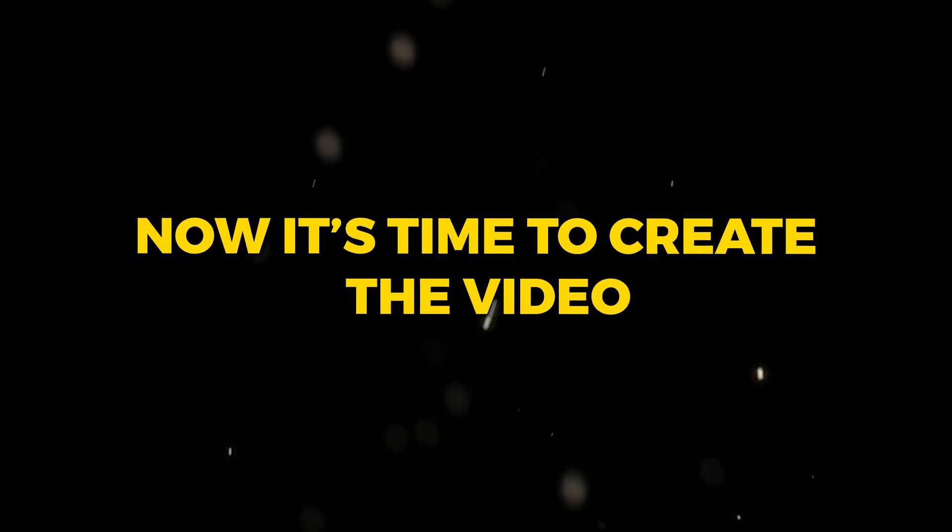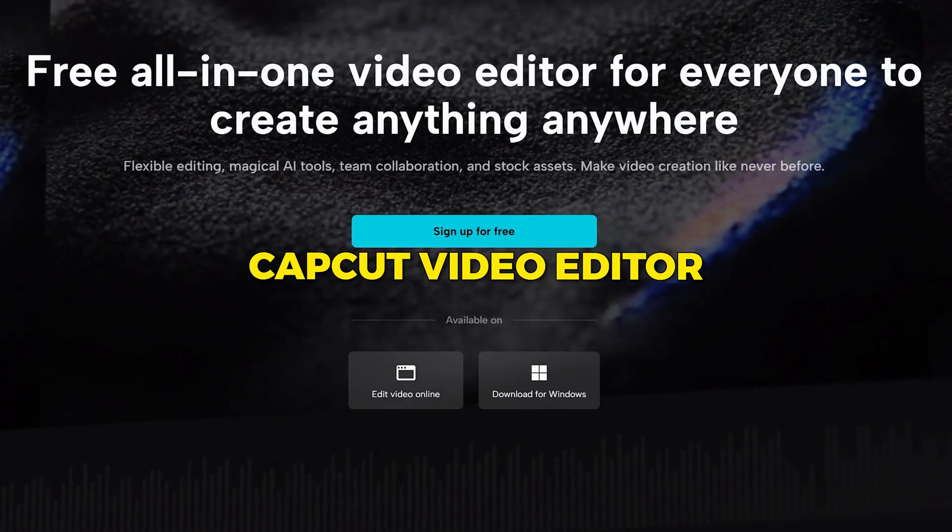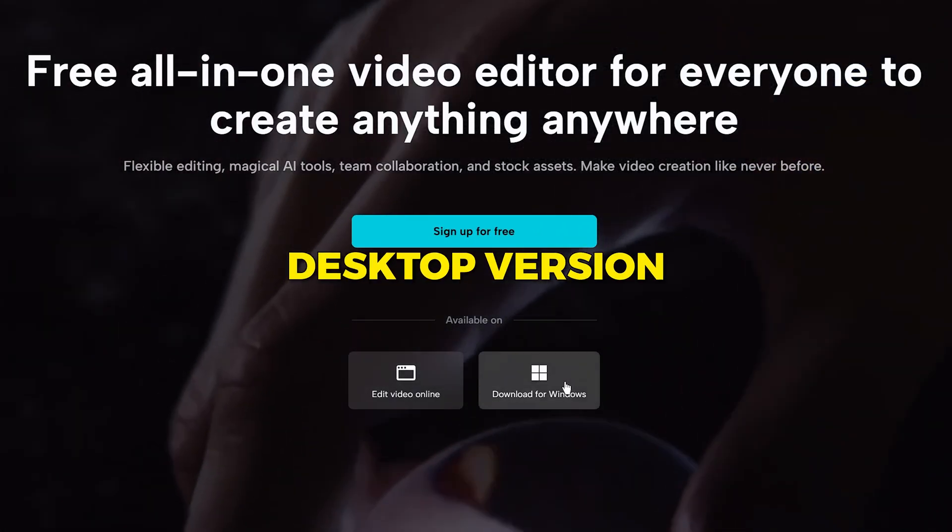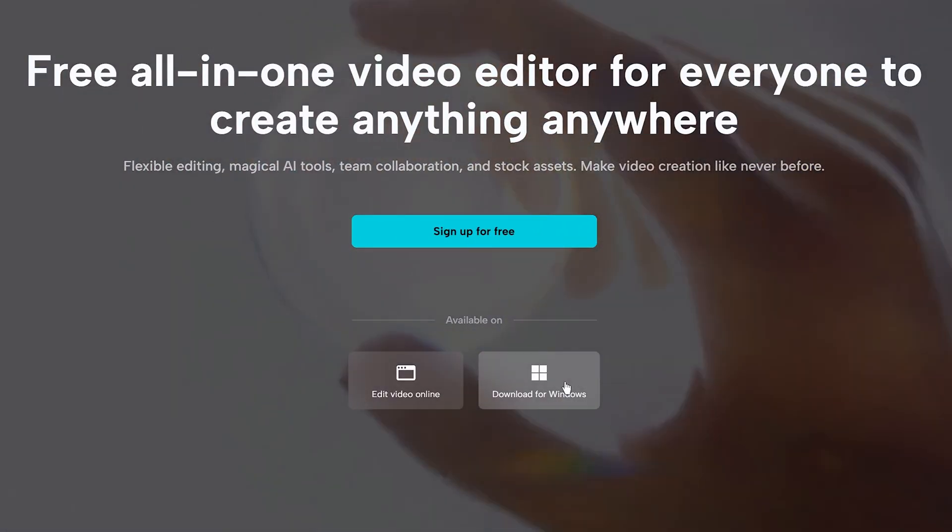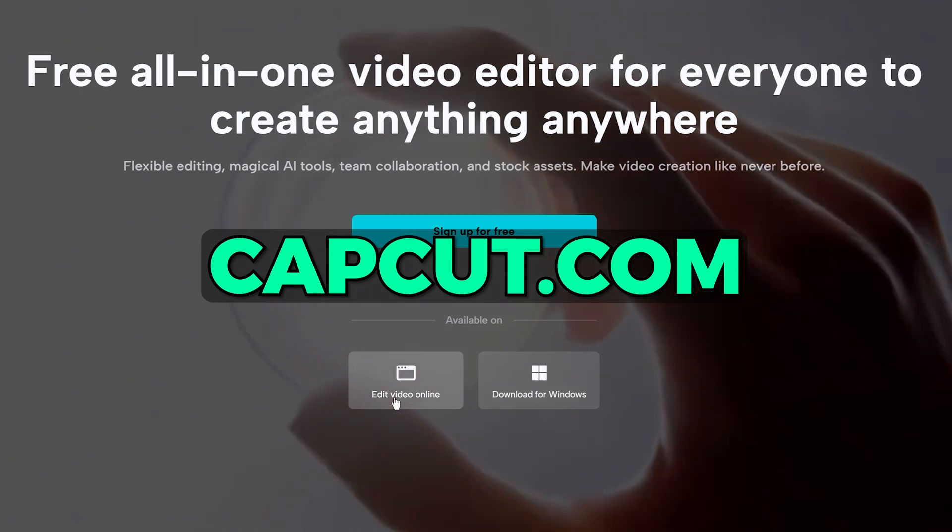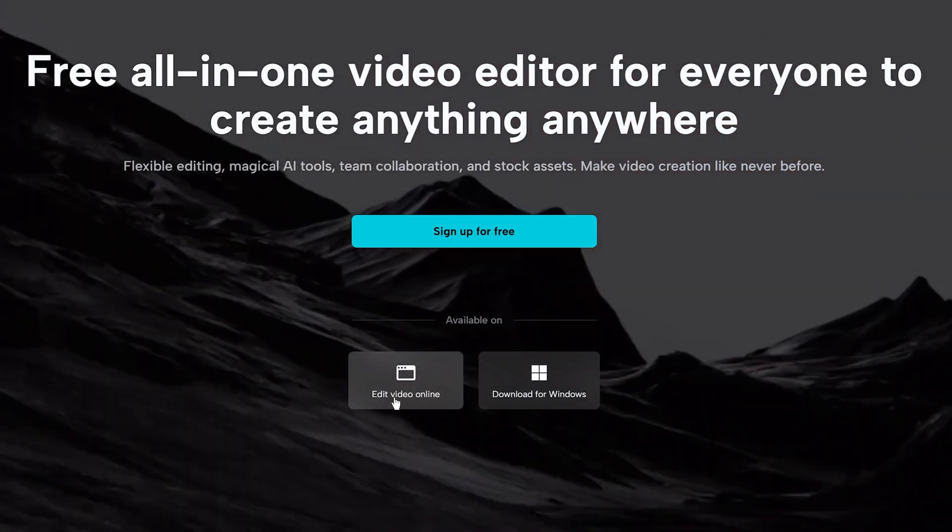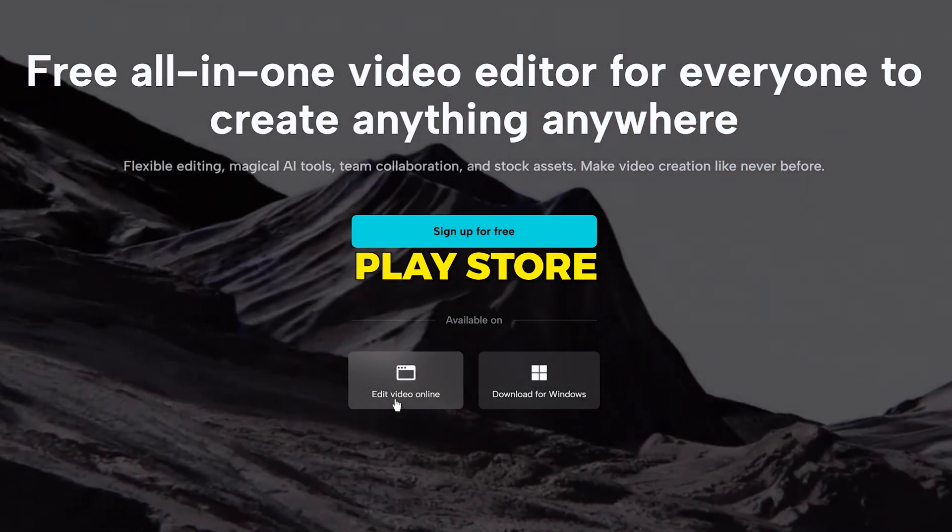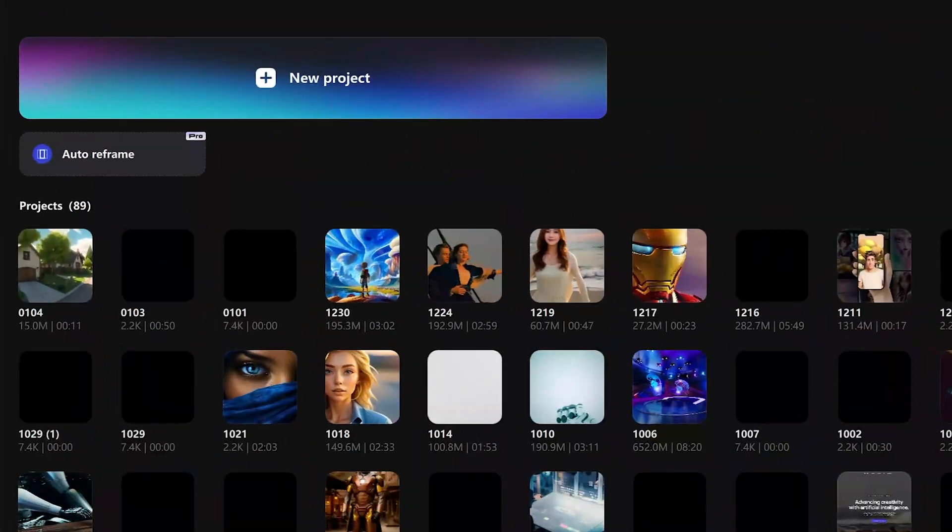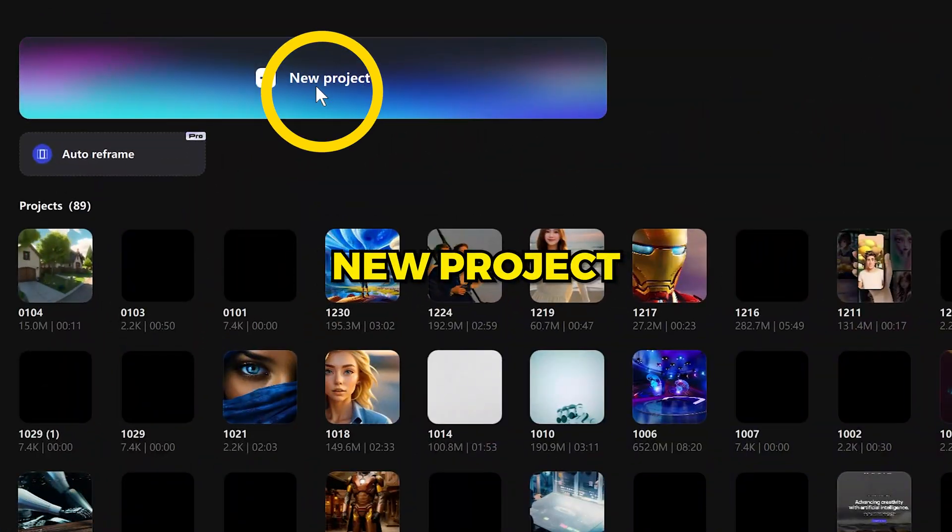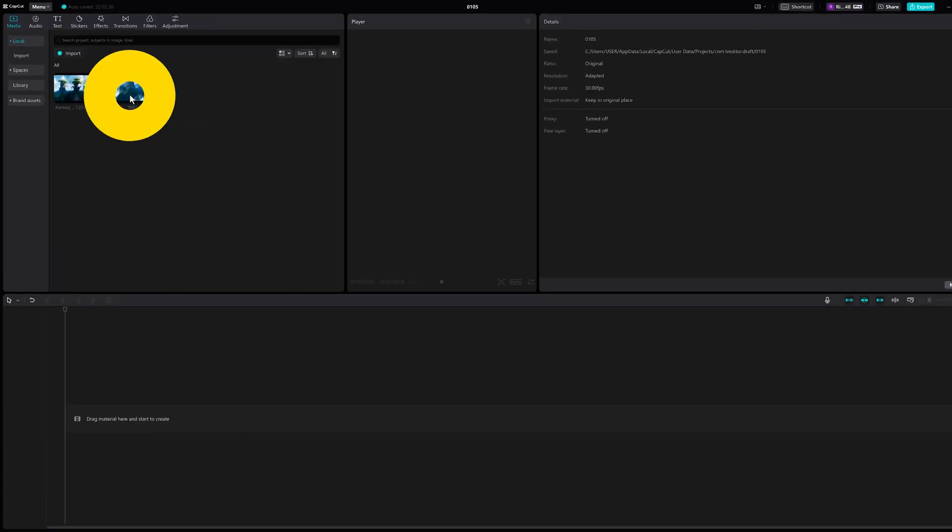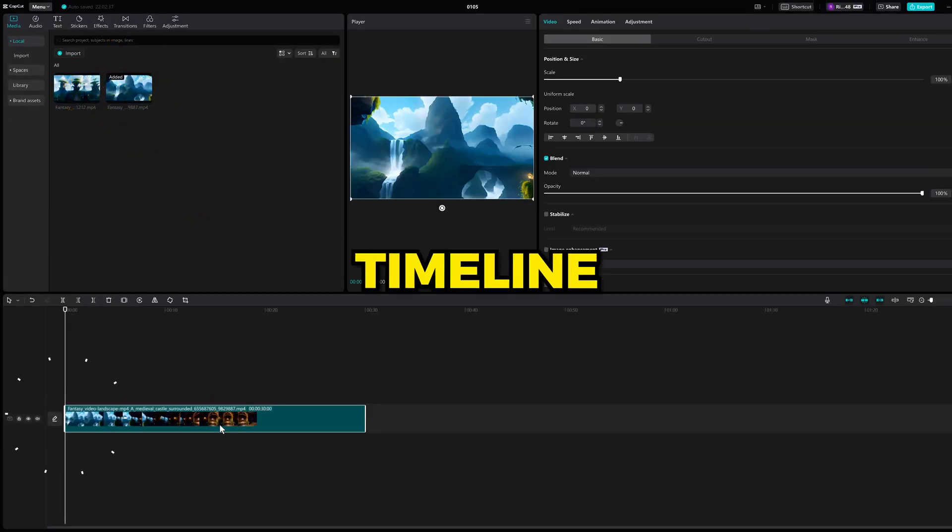Now it's time to create the video. You'll need the CapCut video editor, which you can download the desktop version, or use the web version on capcut.com, or you can find it on the App Store or Play Store. I personally prefer the desktop version. Click New Project, import your video or videos, and drag it onto the timeline.